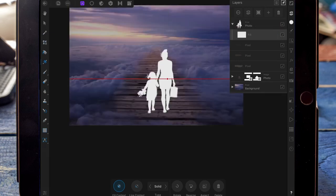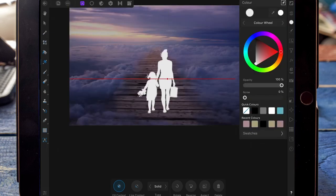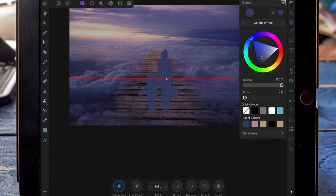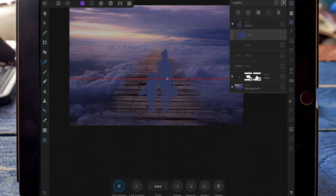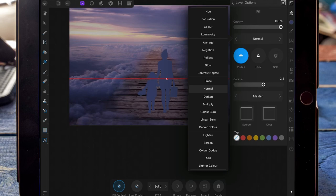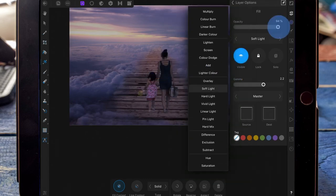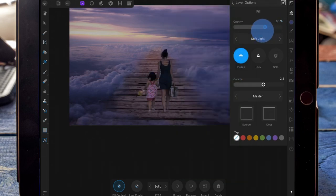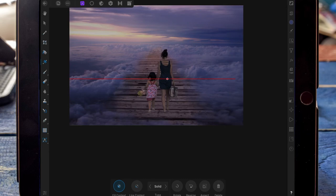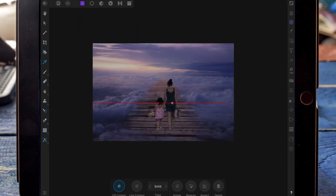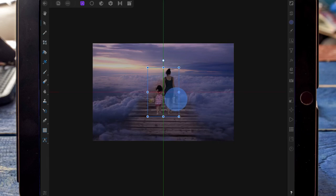I've added a fill layer and dragged it onto the two girls. Then on the colour wheel, I'm colour selecting some of the purple on the clouds. I'm changing the blend mode to soft light and bringing the opacity down just a little bit. Then on the move tool, I've just positioned them.